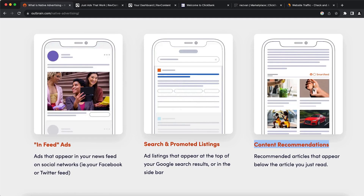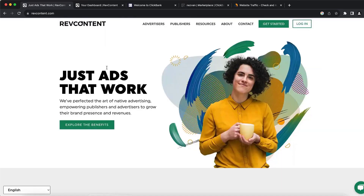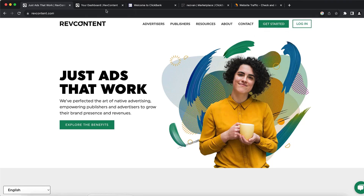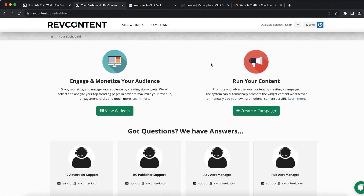The website I use for native ads is called Rev Content. There are tons of different platforms like Outbrain or Taboola, but I use this one. You can go and sign up with 'Get Started' and create your advertisement account.